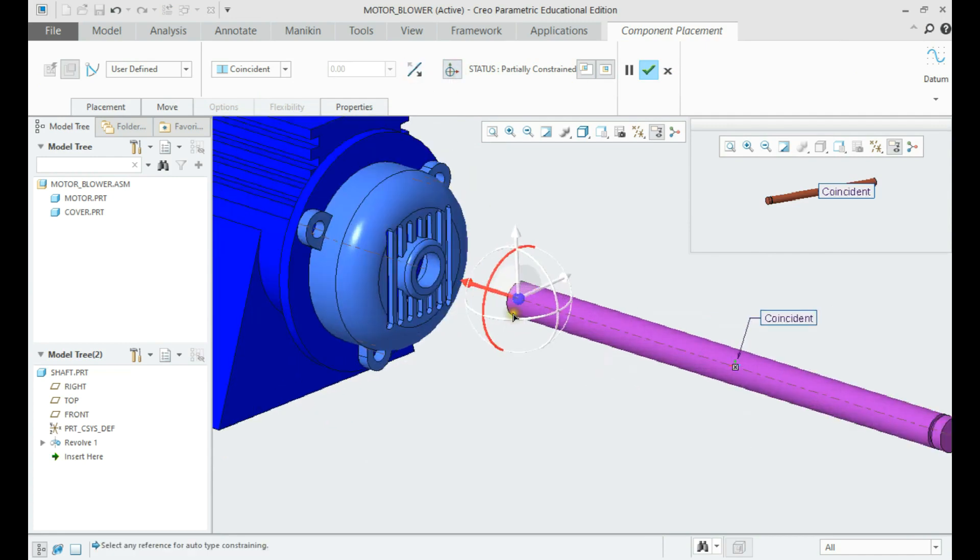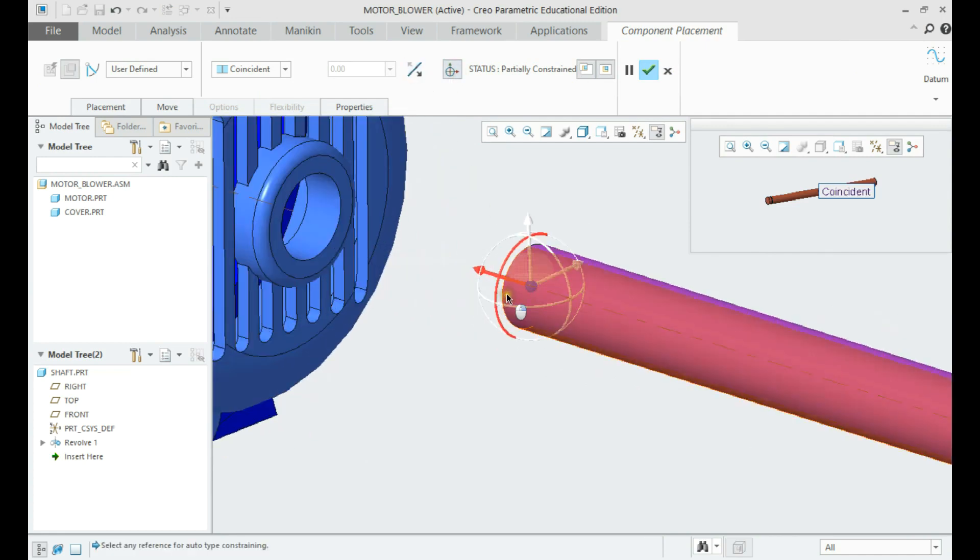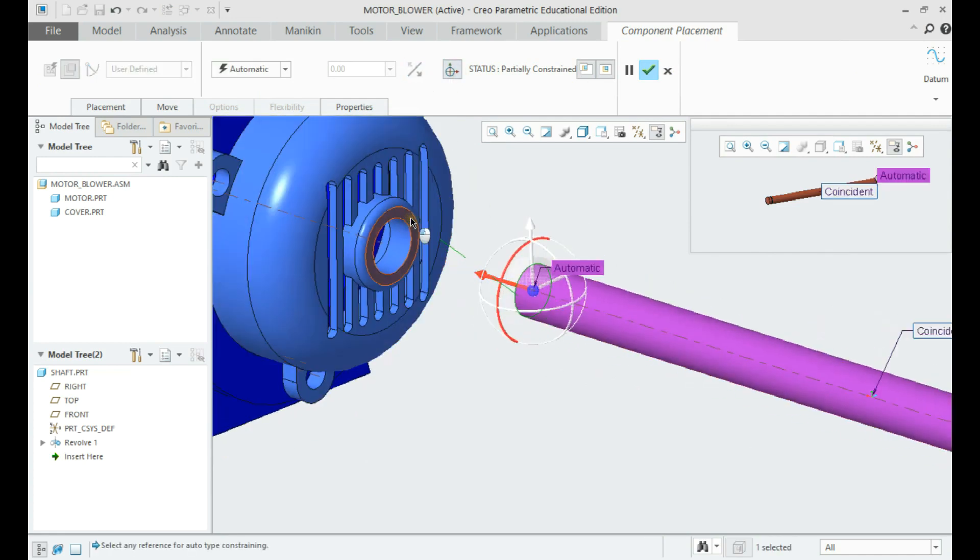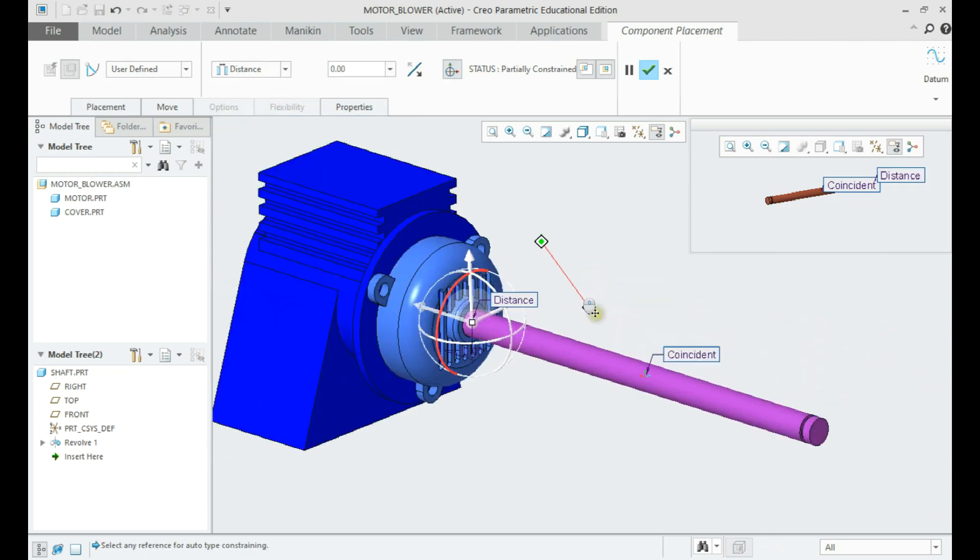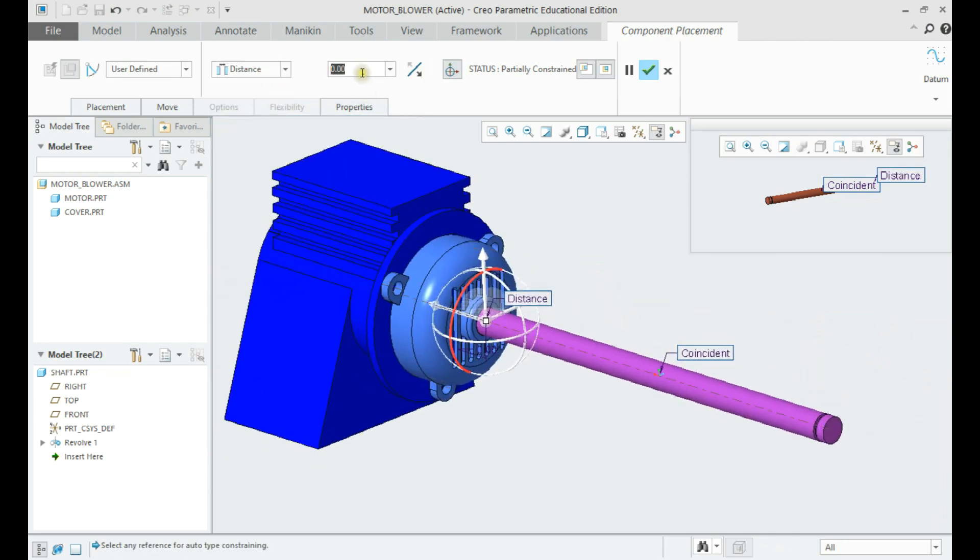Let us place the shaft coincident to the hole on the cover, and give 10 inch distance constraint from the face plane.